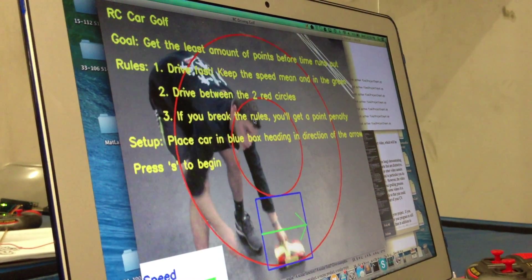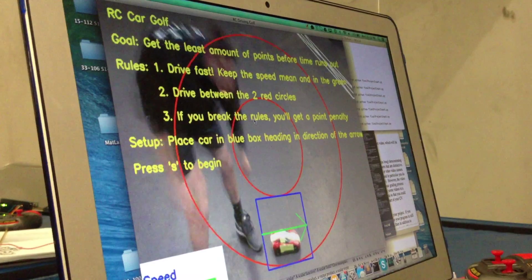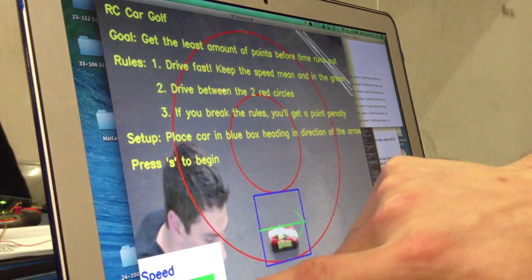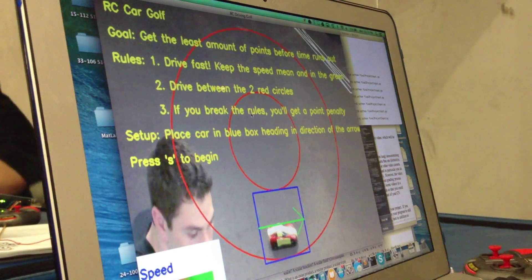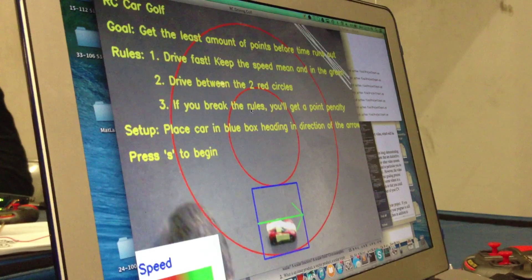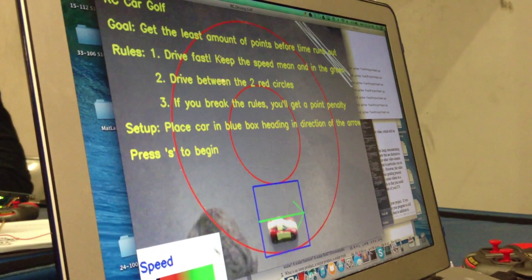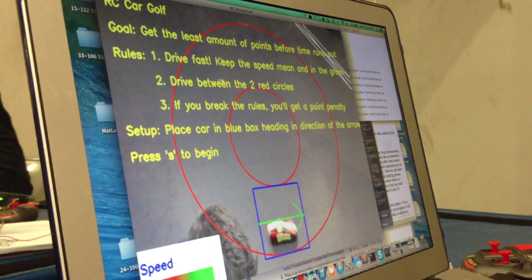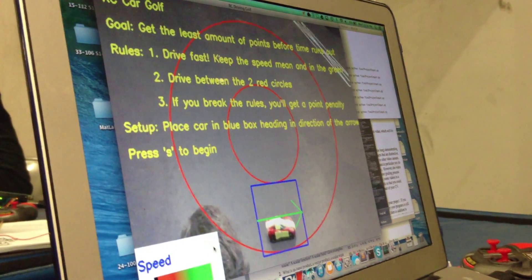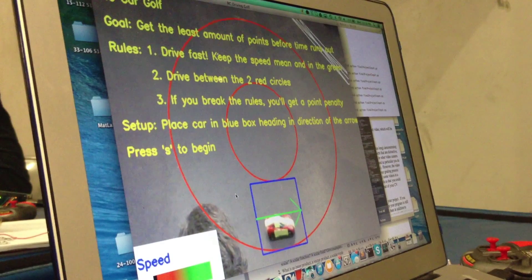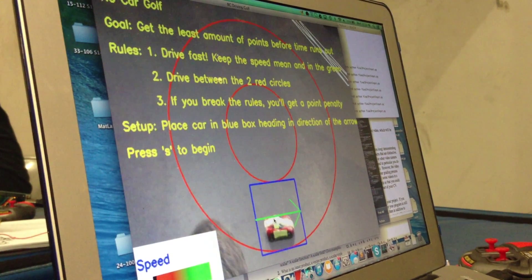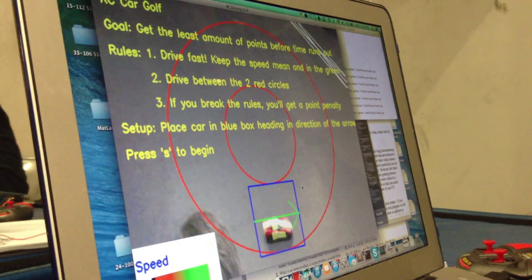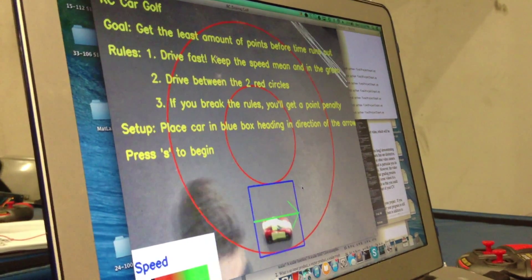And then you can drive quickly and keep your speed in the green. Basically we used a gradient to make the red change to green, a little cool effect. And then pretty much press S to begin.